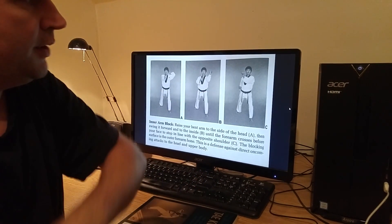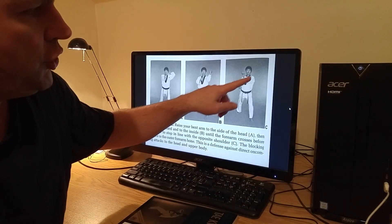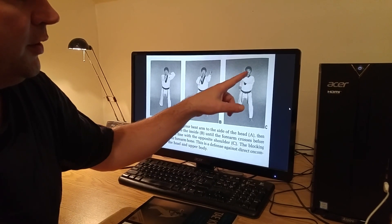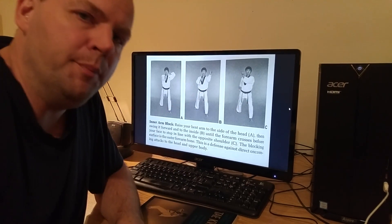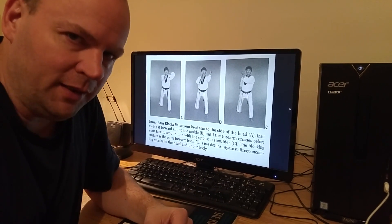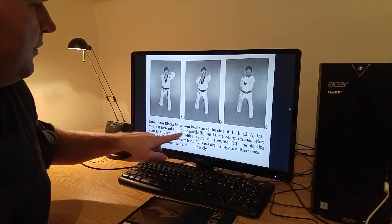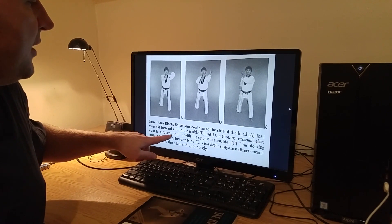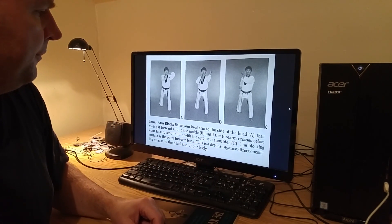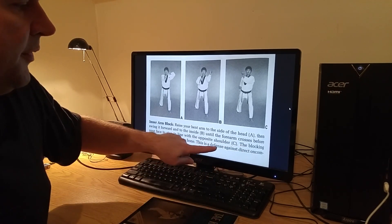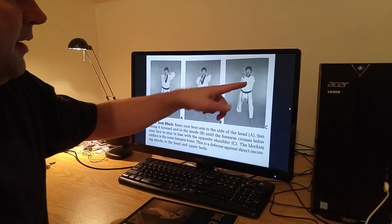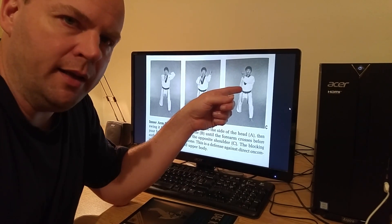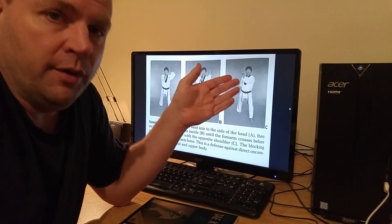And there it is right there, the finishing position of this block. Take a look at that. Notice the V shape. And of course, you can perform the block high so that you're protecting more head level, or you can also drop it down a little bit and protect more mid-level. He's doing the block a little higher than what we do, but that is perfectly valid right there. But you can see right there, swing it forward to the inside until the forearm crosses before your face to stop in line with the opposite shoulder. And the blocking surface is the outer forearm bone. This is a defense against direct incoming attacks to the head and upper body. This is the correct way to do forearm inward strike block, or forearm inward block.